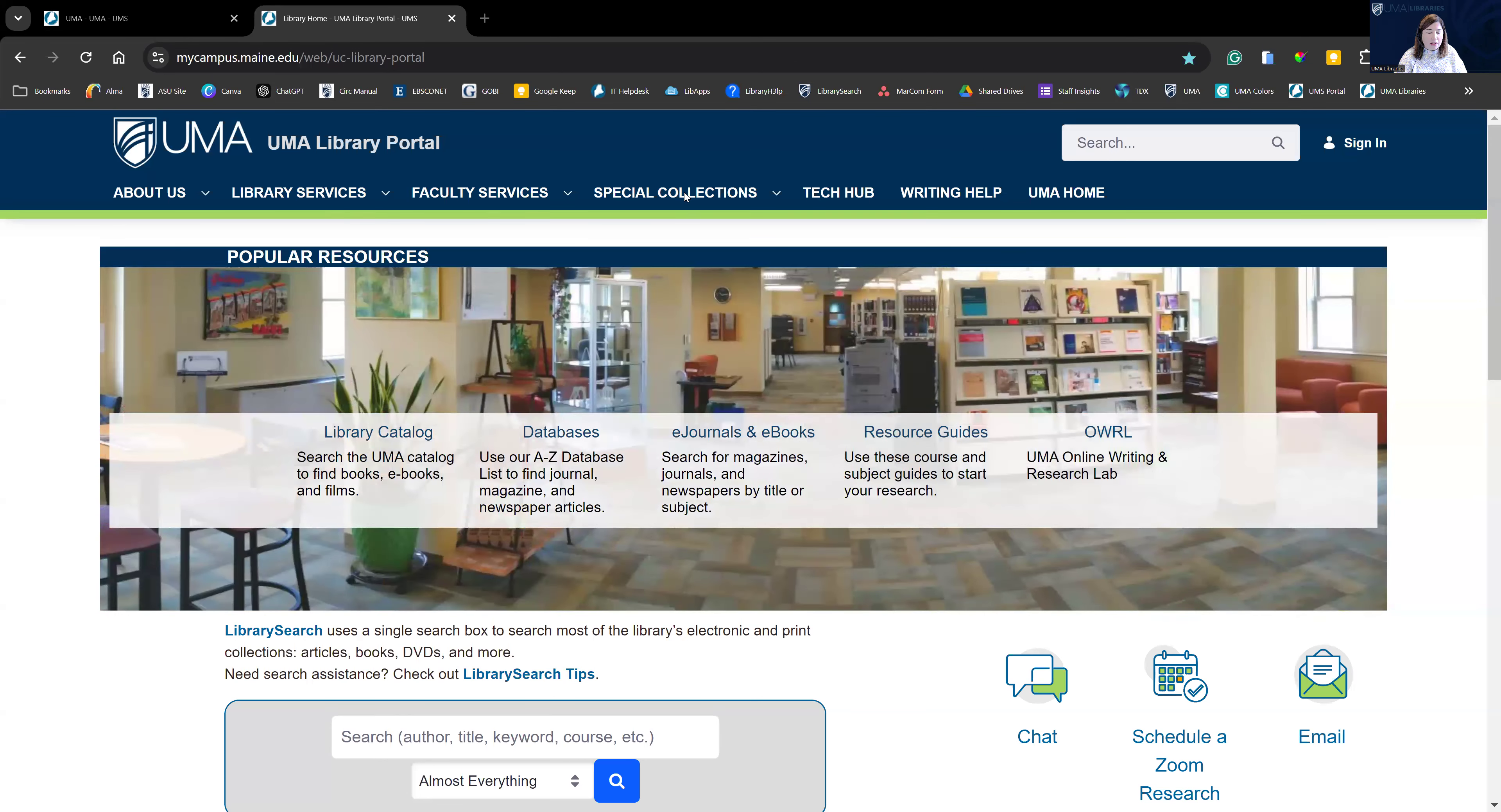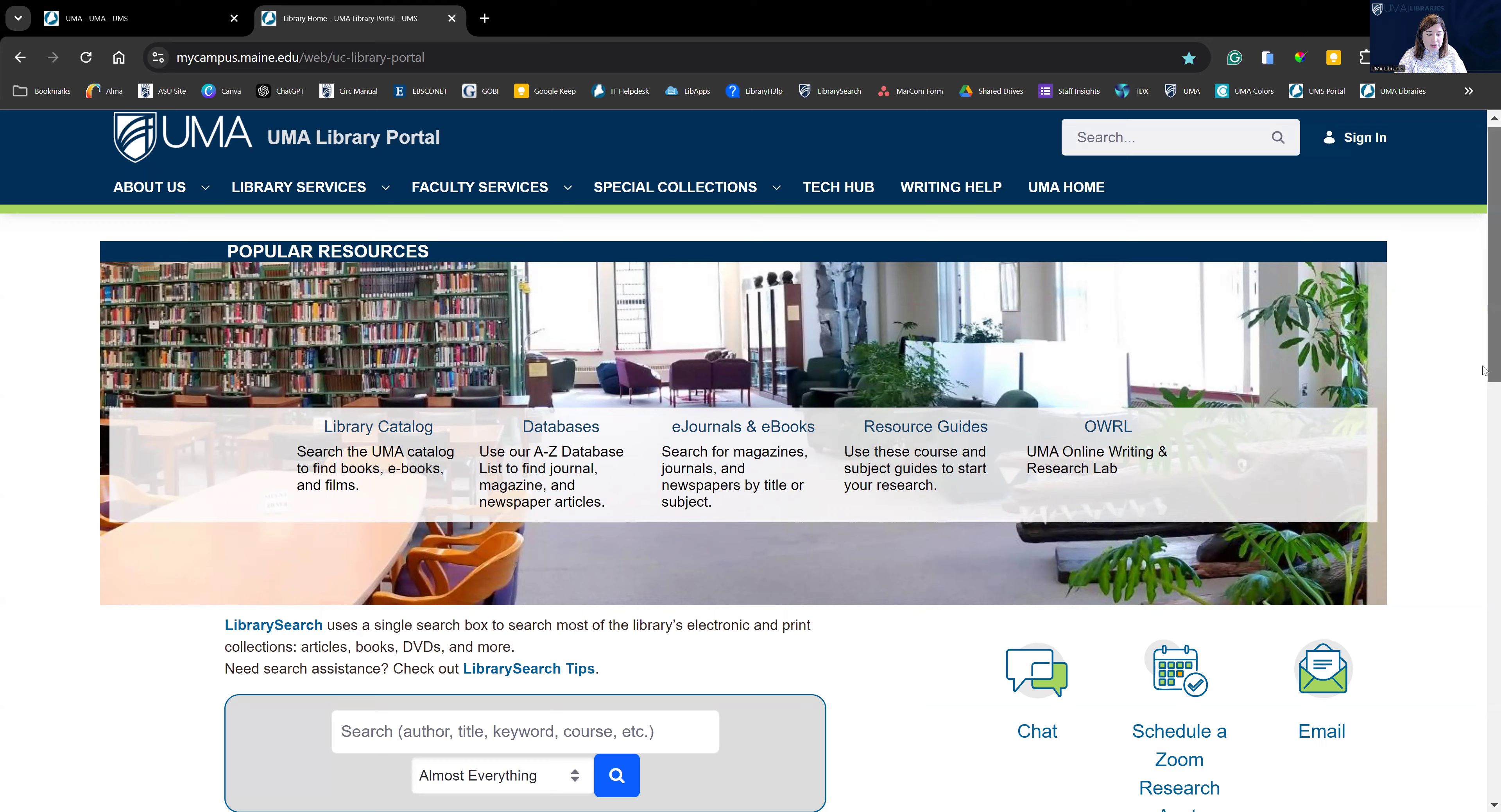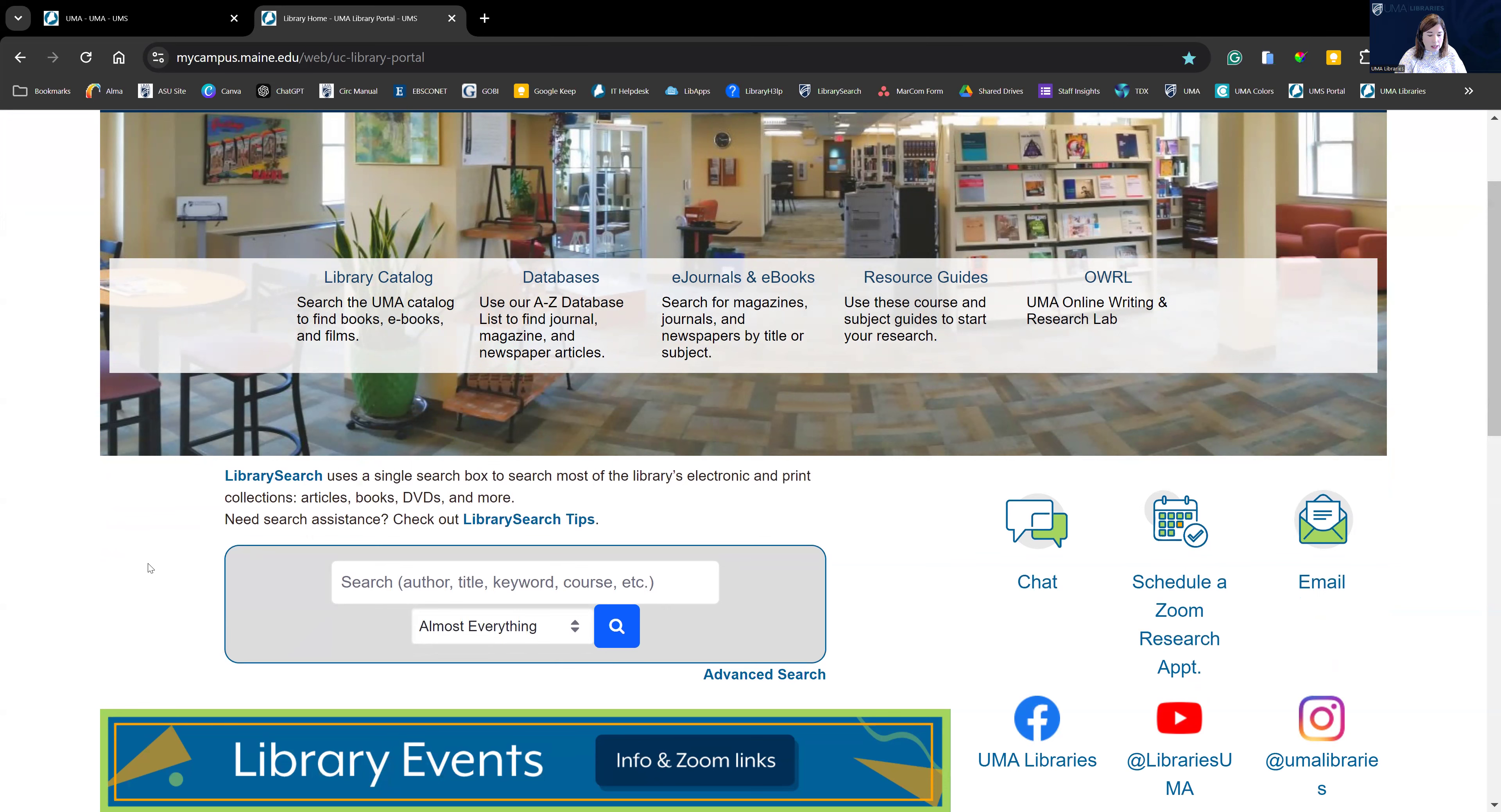Welcome to UMA Libraries library search tutorial. So what is library search? Library search is a federated search box found on the UMA Libraries homepage. It's a great way to search almost all of our resources at once. Books, journals, magazine articles, newspaper articles, and streaming videos can all be found here in library search.